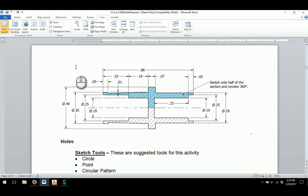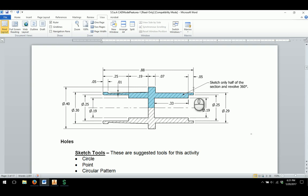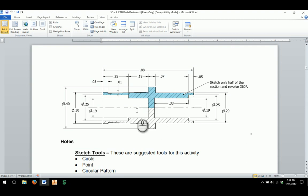As we take a look at the part that we have to go through and model, we're going to try to make this a little bit simpler on ourselves by only sketching half of the profile and then using the revolve feature in order to create our part. There are a lot of dimensions that are part of this, and as we go through, we'll do a few different options to make sure that we keep everything in place.